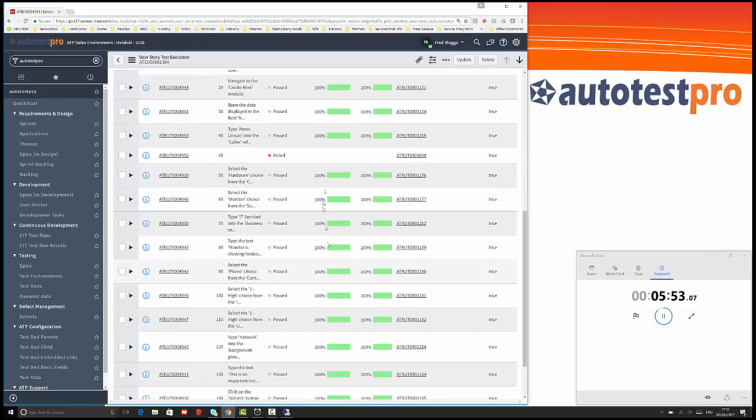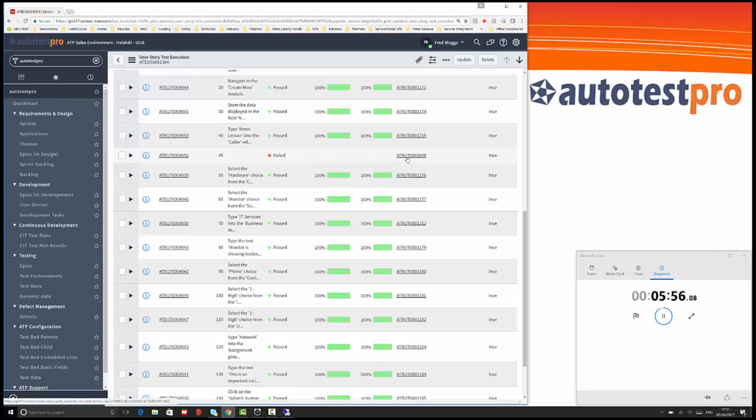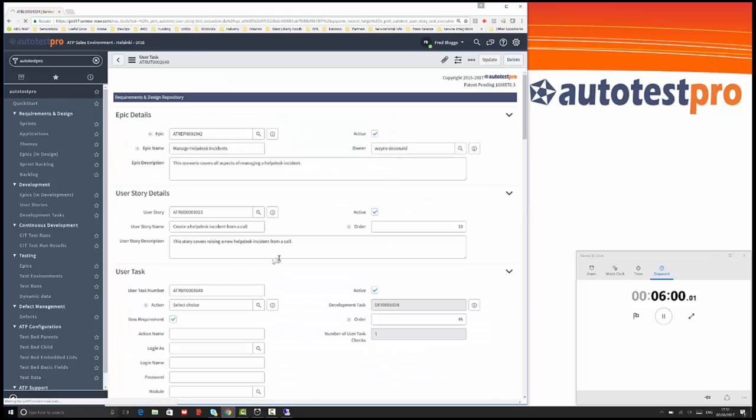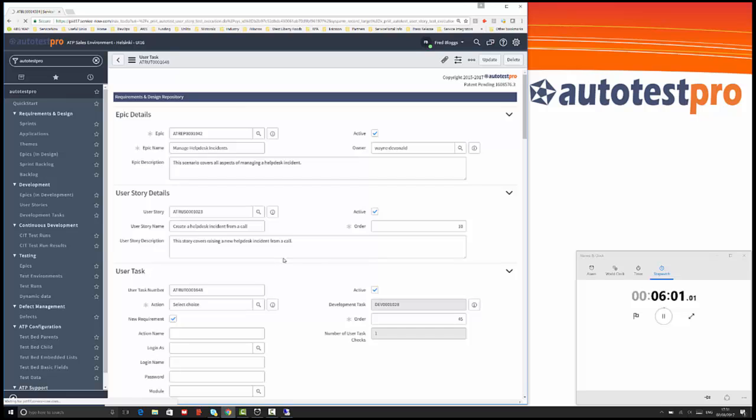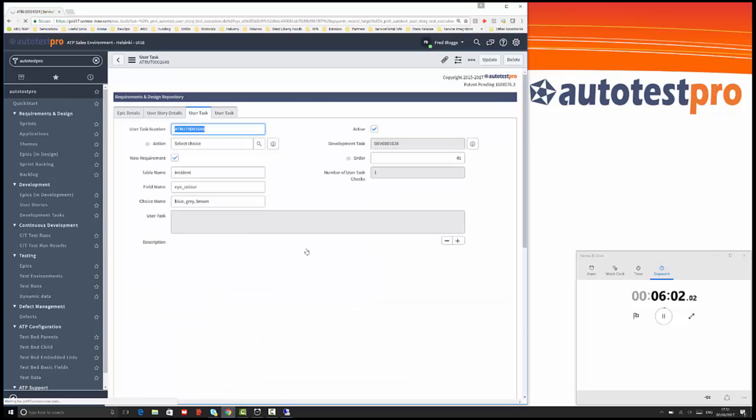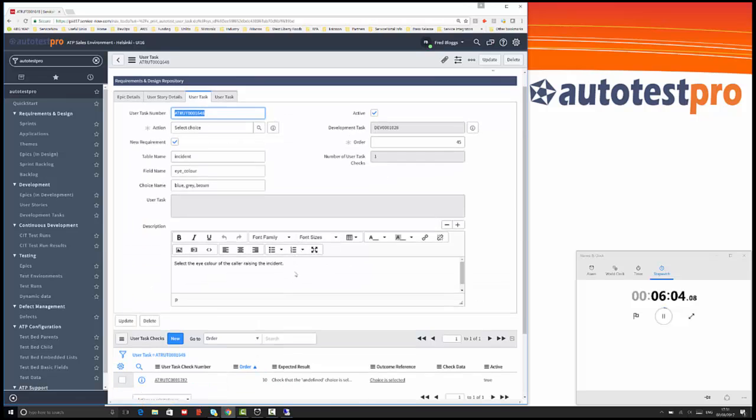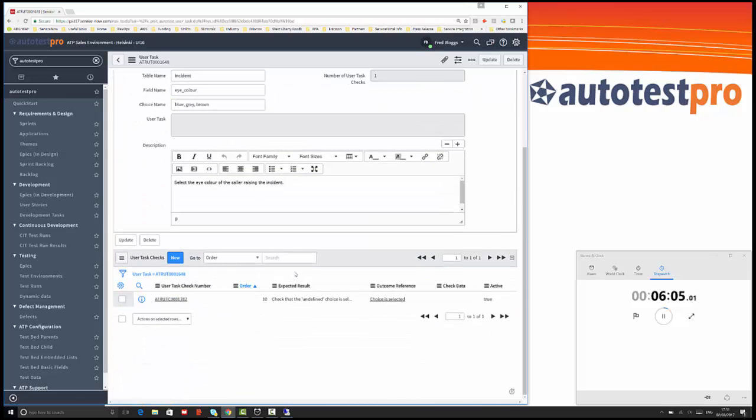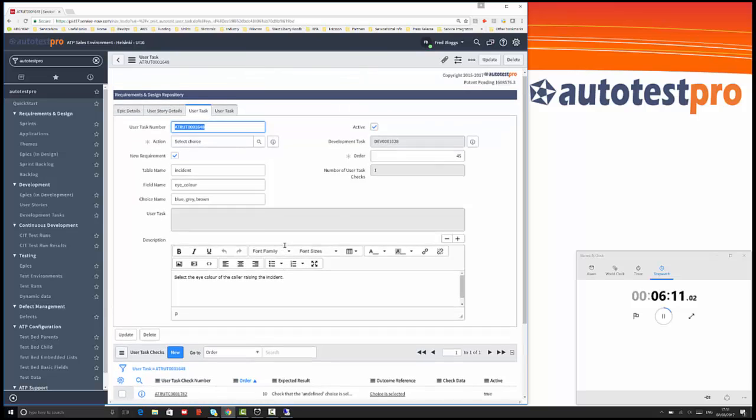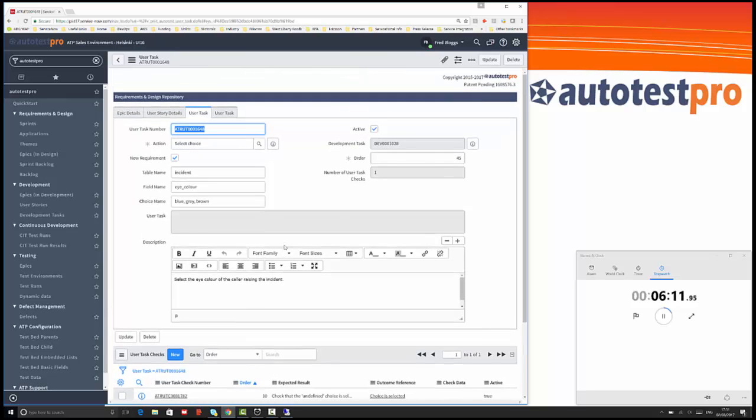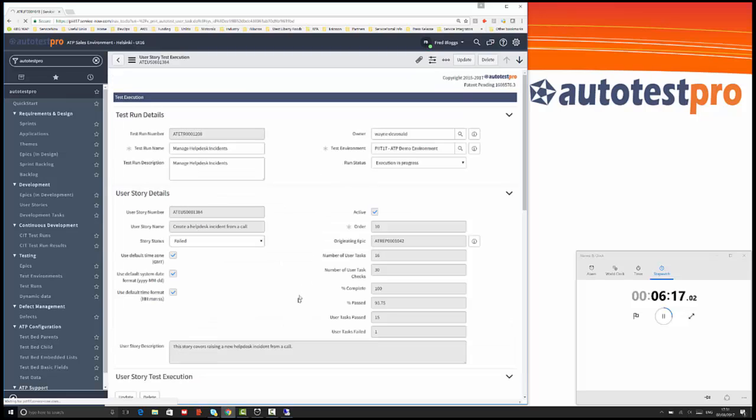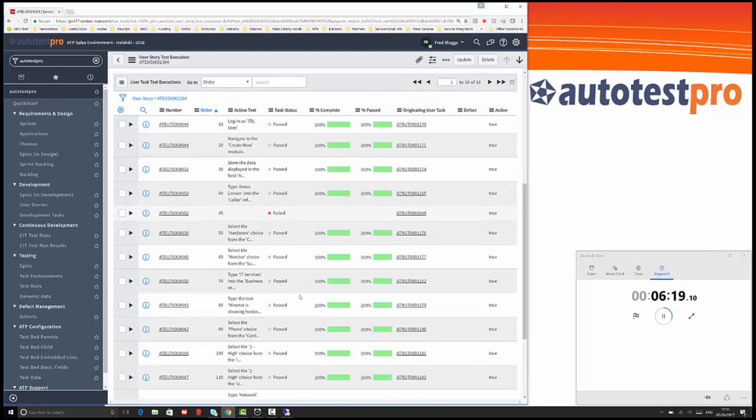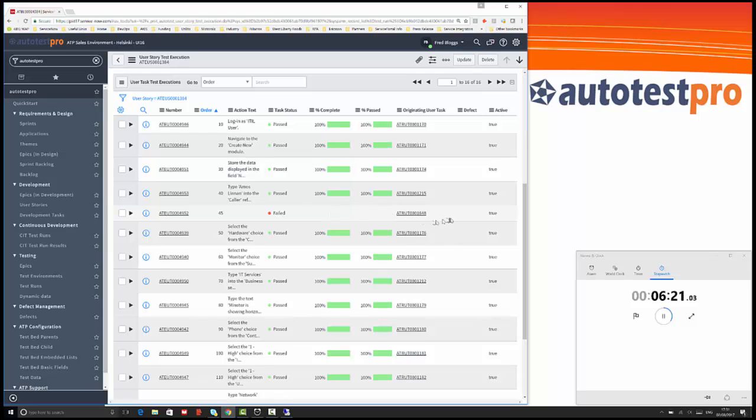Now you can see here that this test has failed. Let's drill down to see exactly what's gone wrong. We can see step 45 has failed, as you'd expect. This has not been developed yet, so we've defined the test but not made the change in the system. You can see here select the eye color of the caller raising the incident is the user task that's being executed at that point. It hasn't raised a defect for that because it's not a defect. We're expecting that to fail at this point.